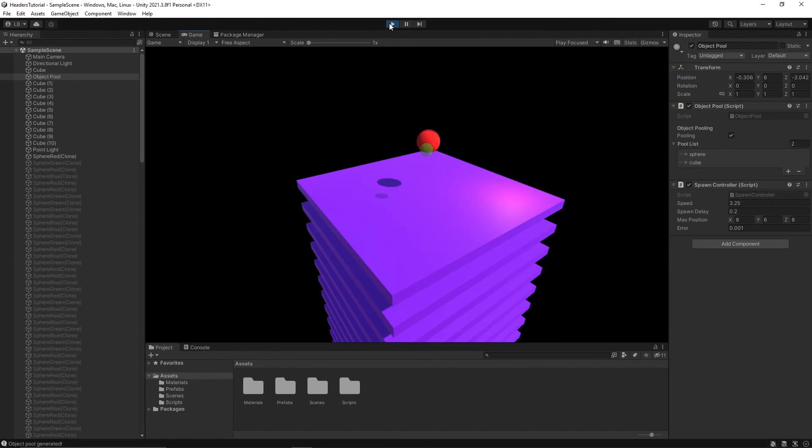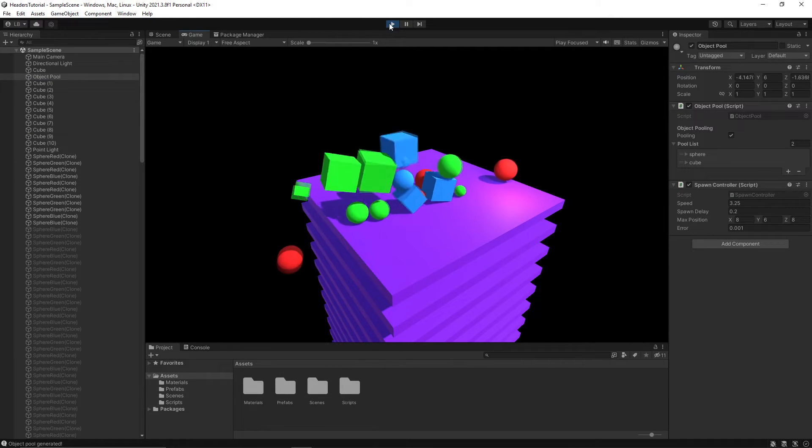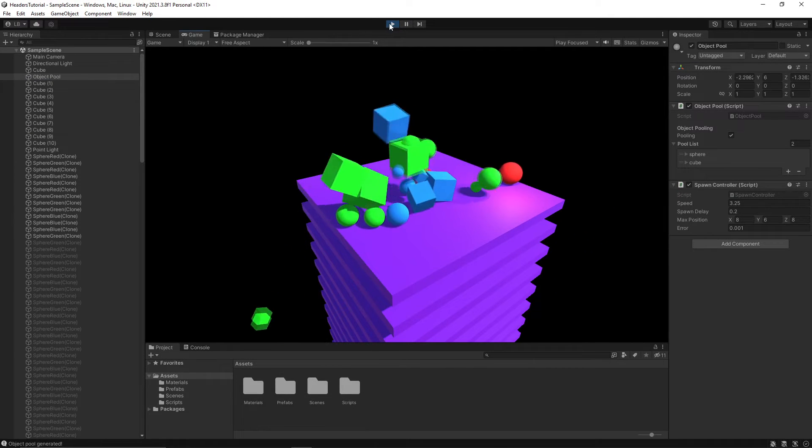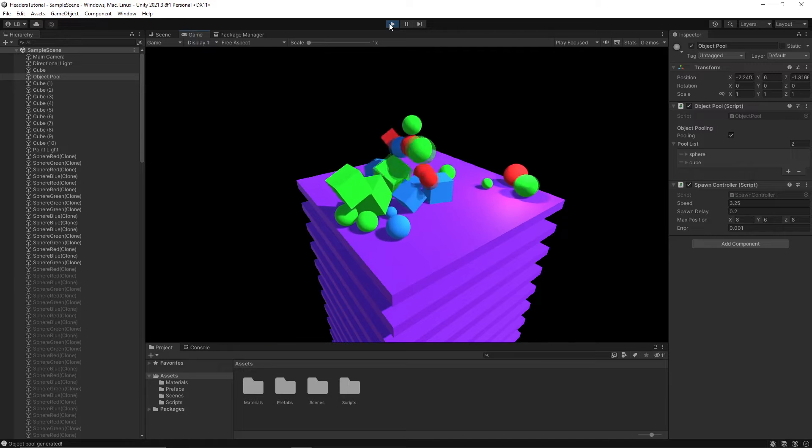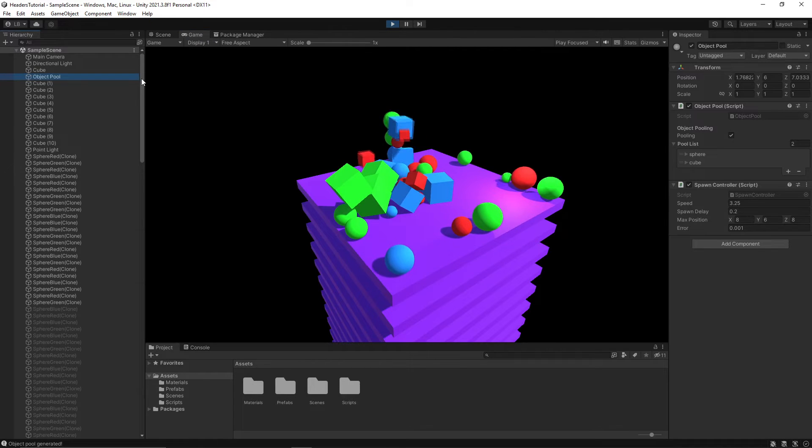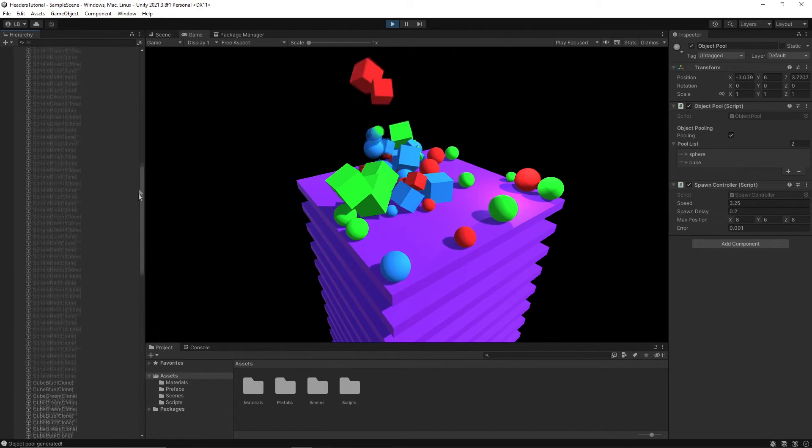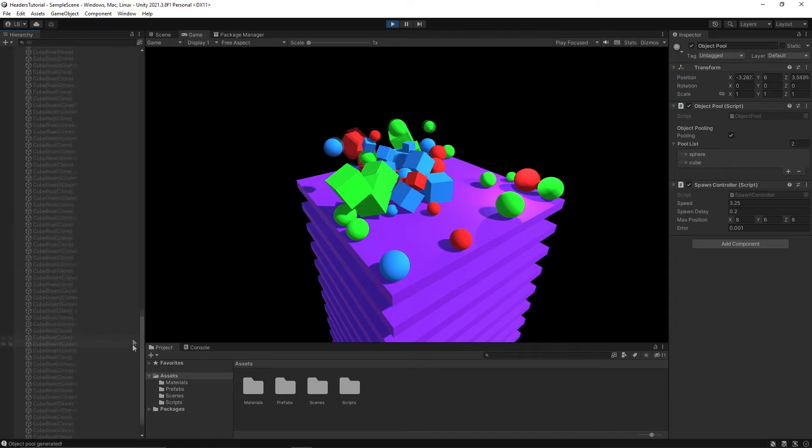If we click play, you'll see that cubes and spheres simply spawn with random sizes and you can quickly see that the hierarchy window fills up with all of these objects.